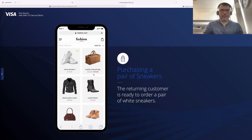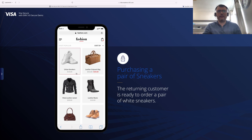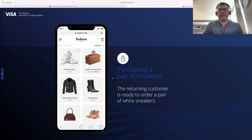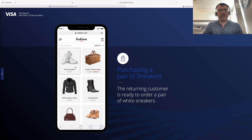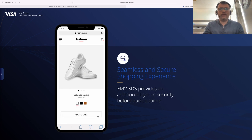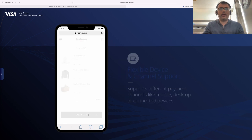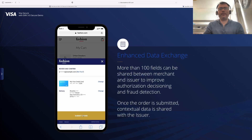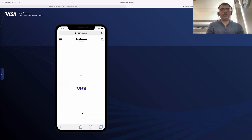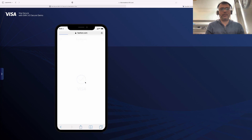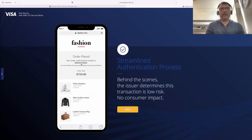I am on a website or an app and I'm trying to buy something — maybe a pair of sneakers. I will add the sneakers to the cart and submit the order. As soon as I submit the order, 3DS authentication comes into action, and the order gets placed.